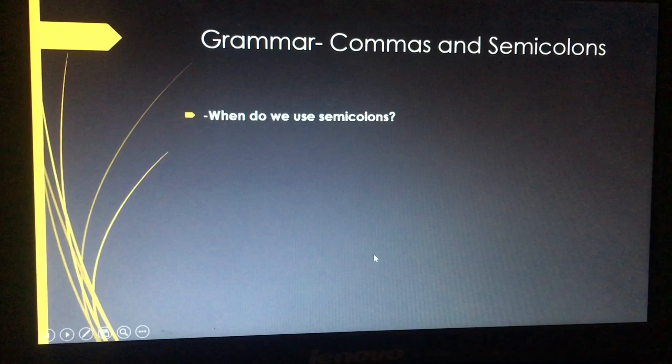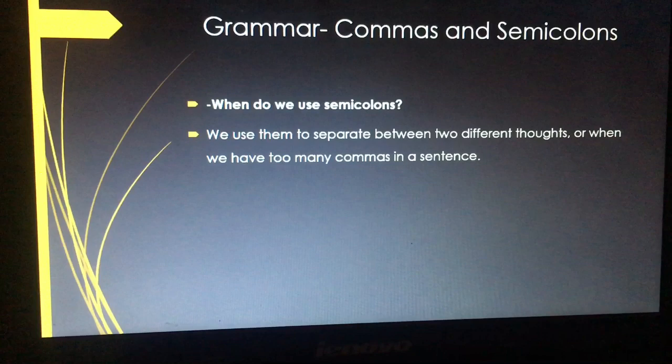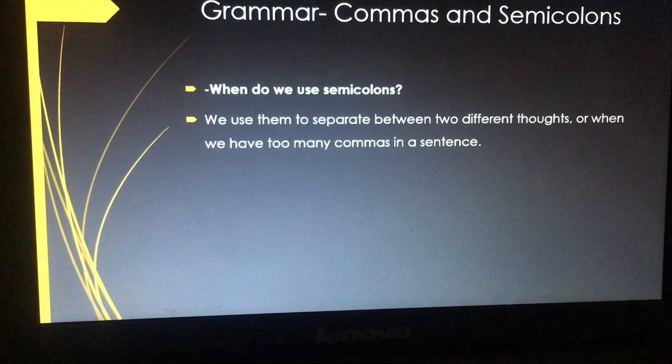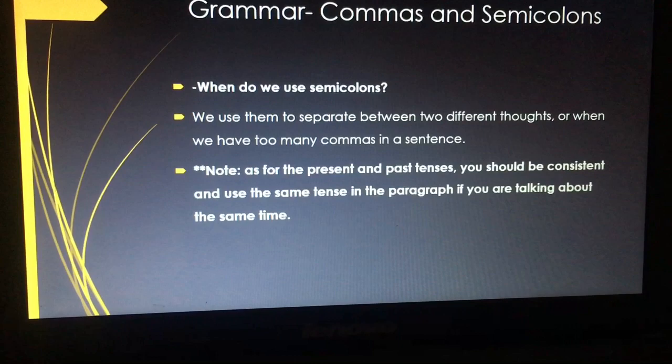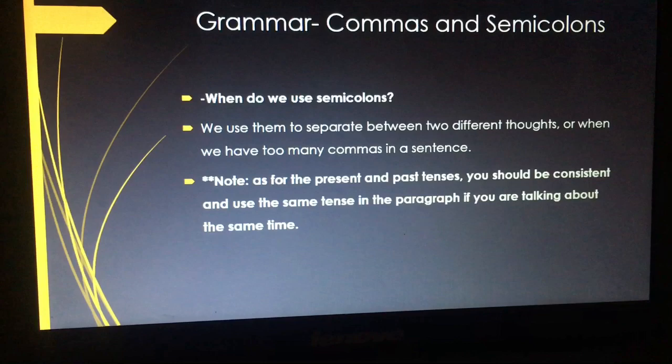When do we use semicolons? We use them to separate between two different thoughts, or when we have too many commas in a sentence. Two different thoughts means we are talking about one subject but the ideas are not so similar. Also, a note on tenses: we should be consistent and not change the tense too much, in order to have more coherence and cohesion.